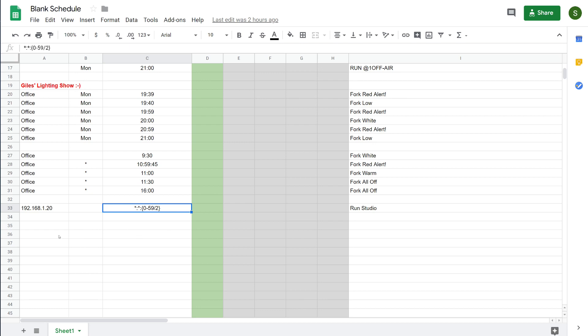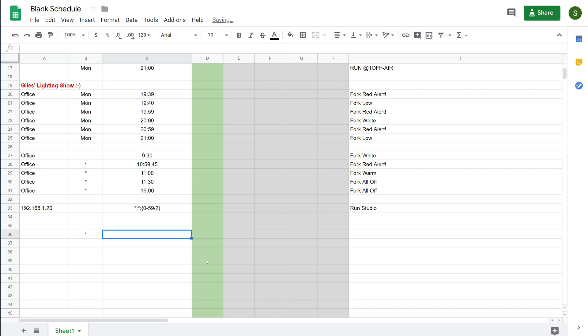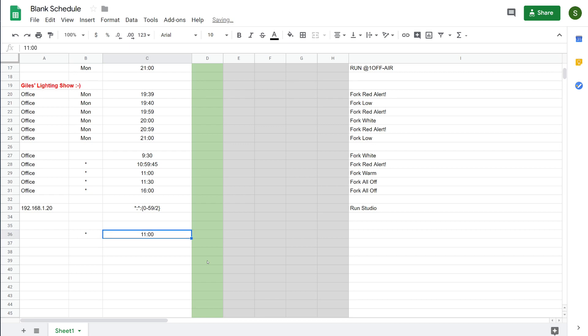So if we start from scratch, we'll create a new example. I'm just going to have this one run on any computer, so I'm not going to put anything in the IP address column. We'll put star in for the day name, so that means any day, and then I could put in a time like 11 o'clock, so that event would happen every day at 11 o'clock.